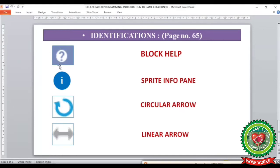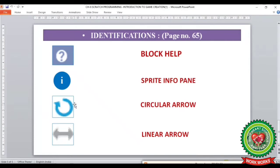The first identification is a question mark, which is known as block help. The second identification is an eye icon, which represents the sprite info pane. The third is a reverse circular arrow, and the last is a double-headed arrow, which is known as the linear arrow.